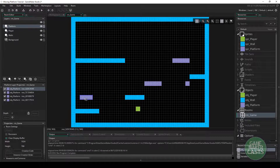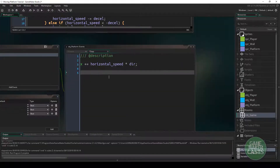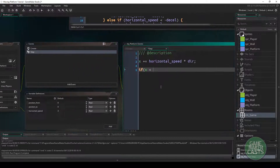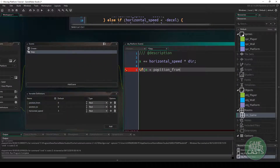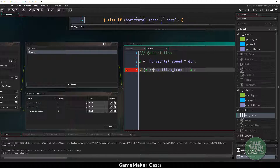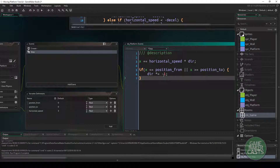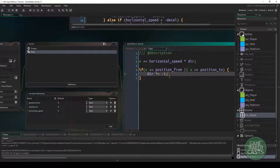So we'll go basically in a ping-pong movement. To do this, we can easily check the X position — we can say if X is less than or equal to our position from, or bigger than or equal to position to, then what we want to do is change the direction. So we'll say dr times equals minus one. If our direction is minus one, minus one times minus one sets it to one. And if our direction is one, one times minus one sets it to minus one.